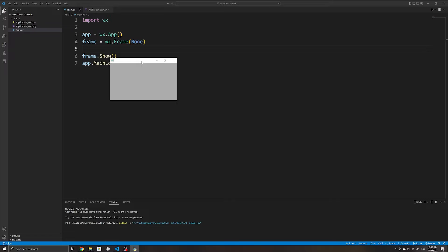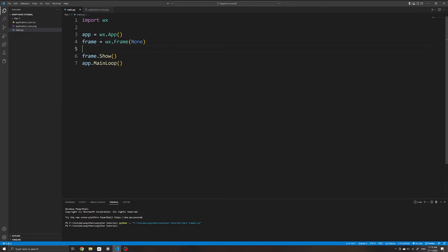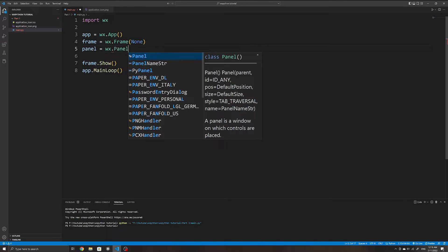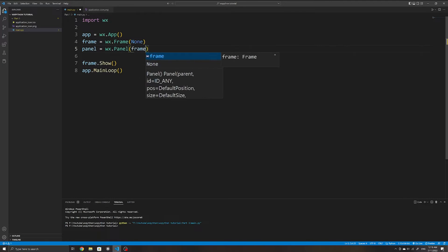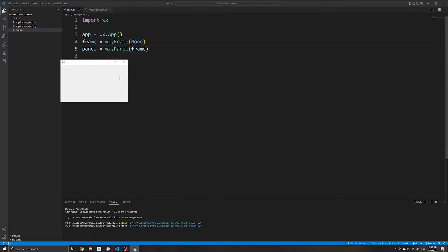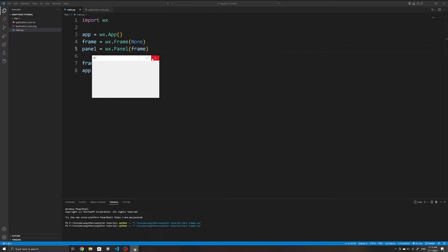If we run our application now, we can see that we already have a simple application, although there isn't anything on it right now. It is highly recommended to also add a panel — our application will still work without it, but it is necessary for things such as tab traversal. Once we initialize a panel, it also expects a parent object — in this case its parent will be the frame. Running the app now, we can see the background color has changed to the gray that most desktop applications have by default.